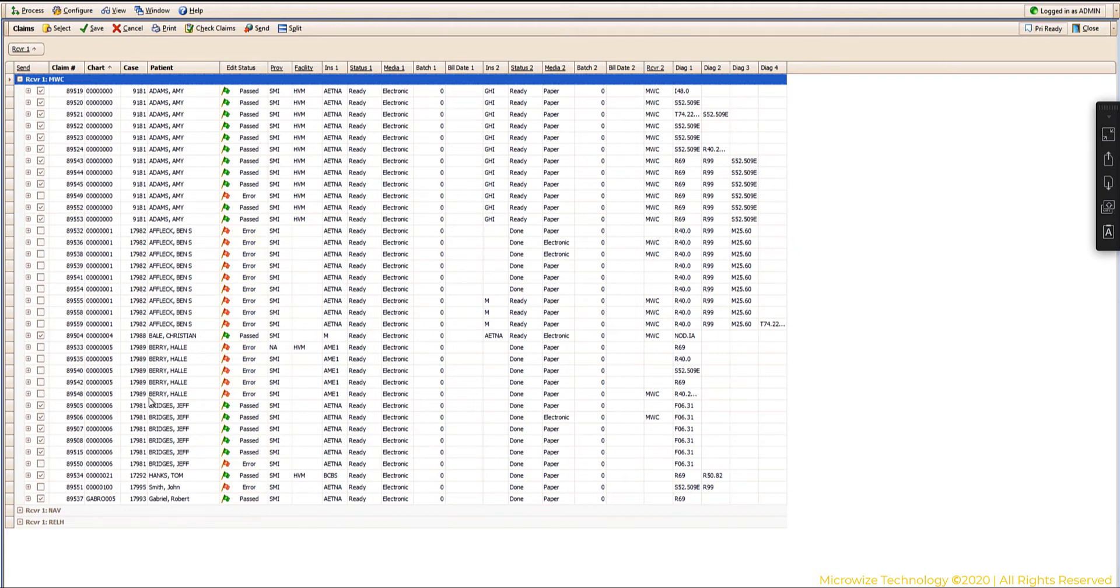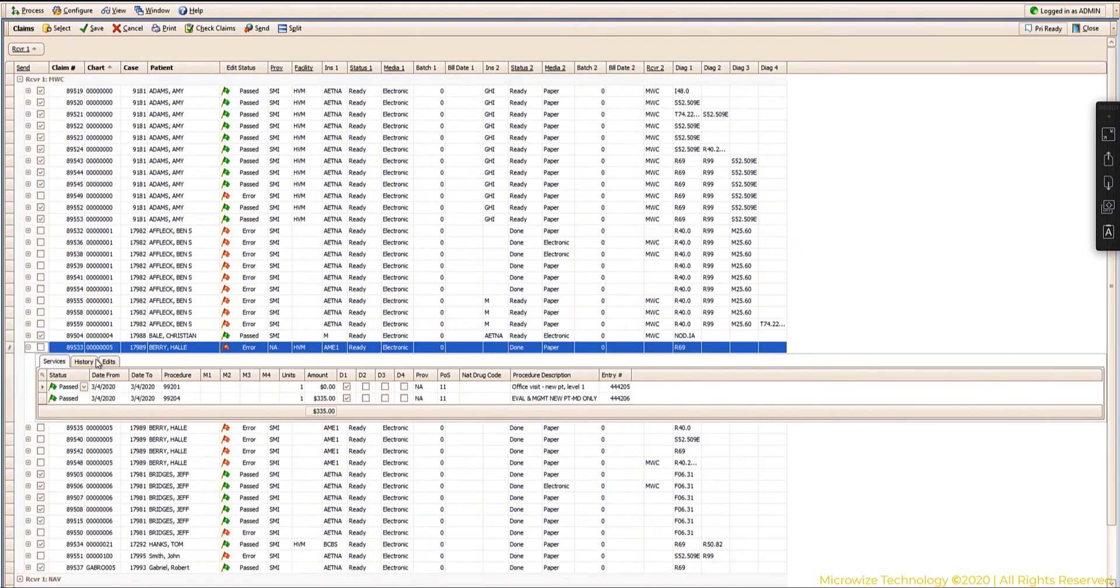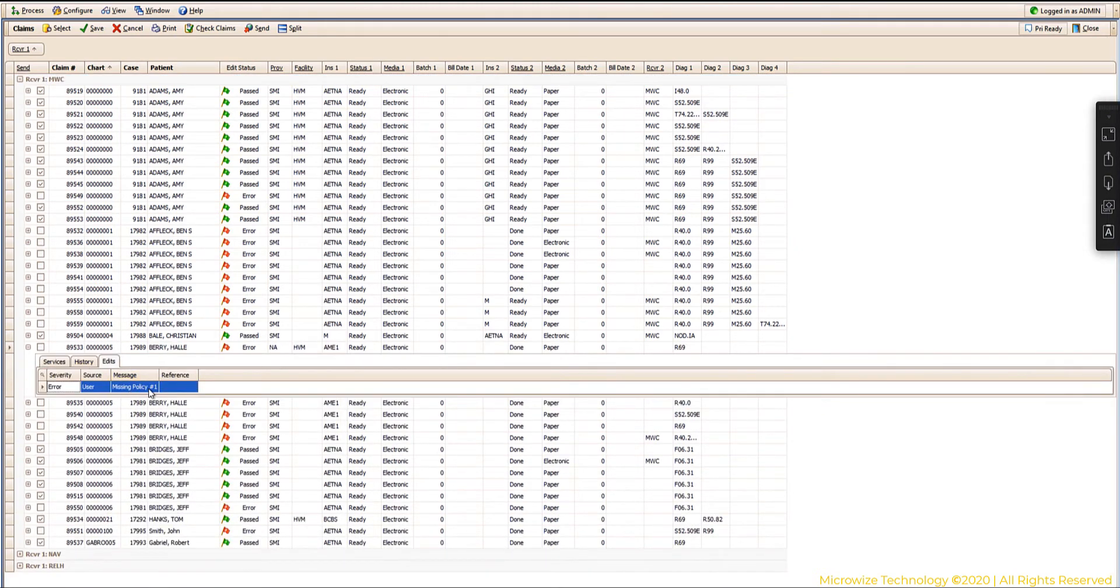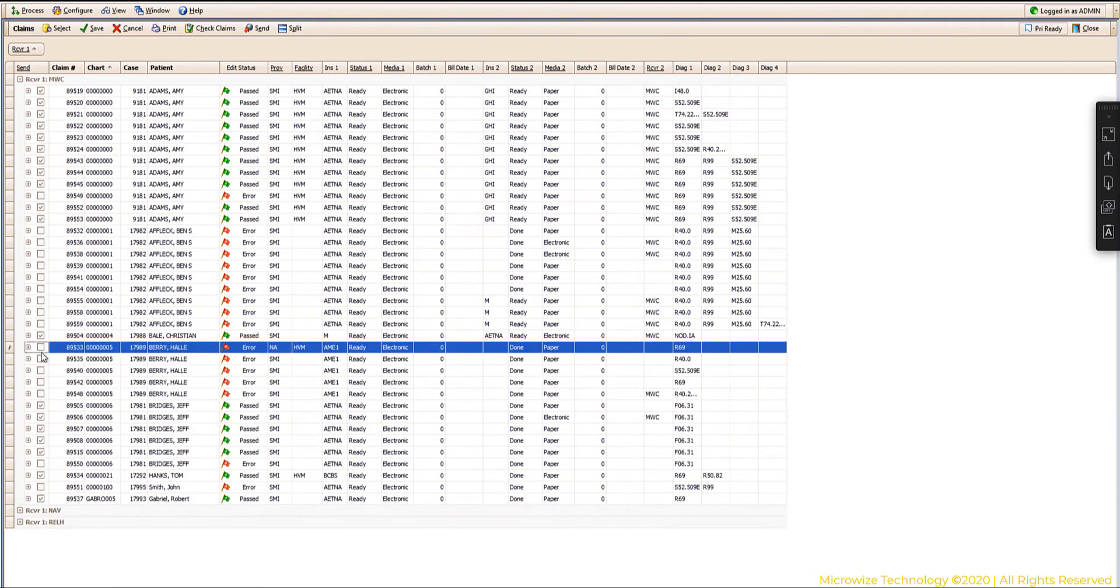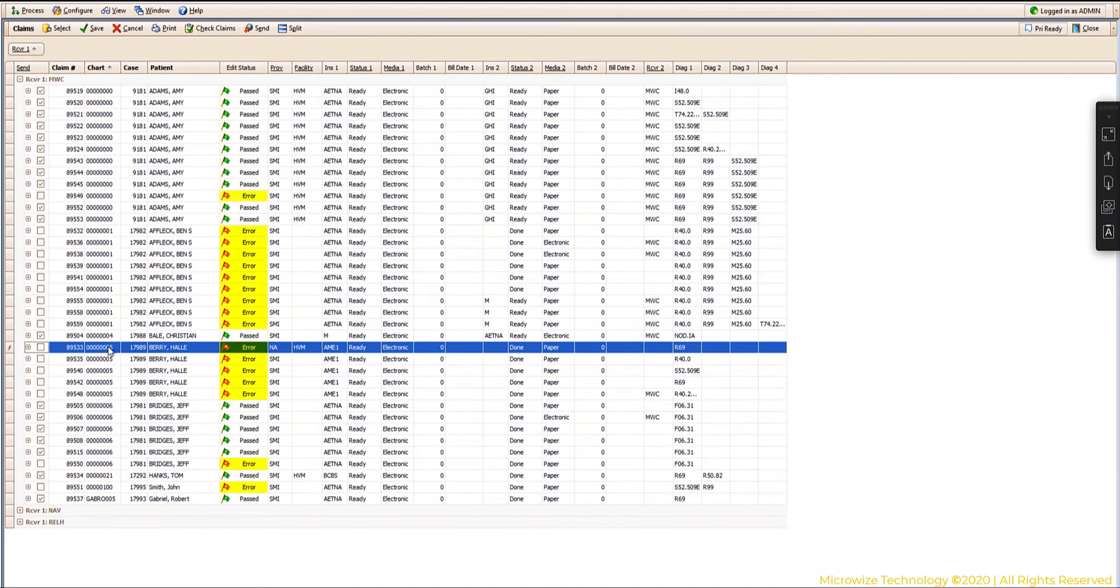Now to know what's wrong you will click on the plus sign here and you go to the edits, and it will tell you that this claim is missing a policy number. Now notice that all the green ones they have the checkbox for sending, and all the red ones they don't have the checkbox for sending because you don't want to send one with the red flag.